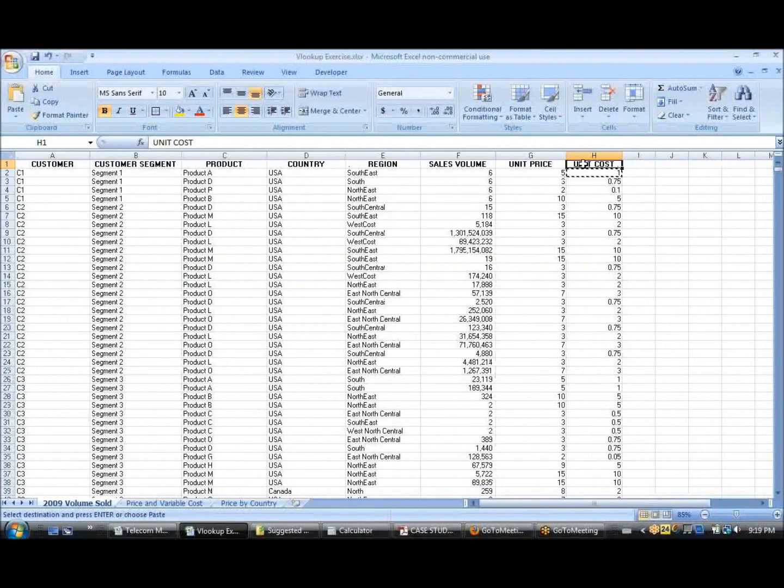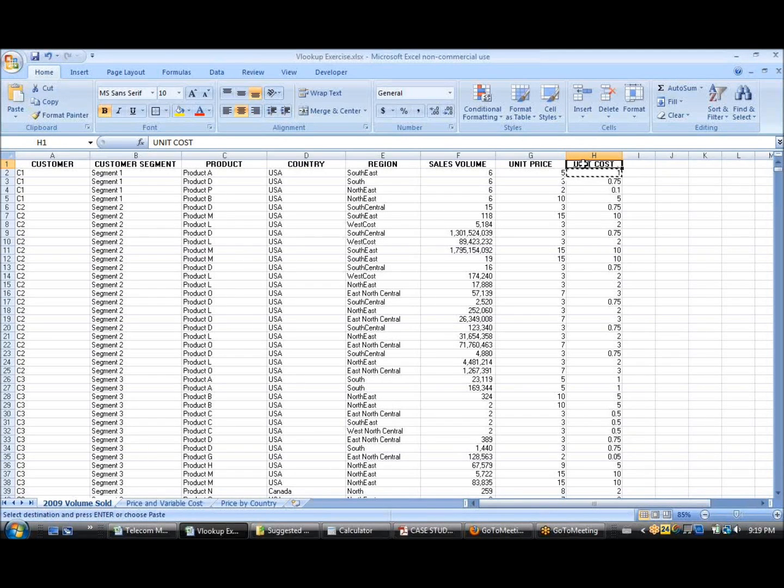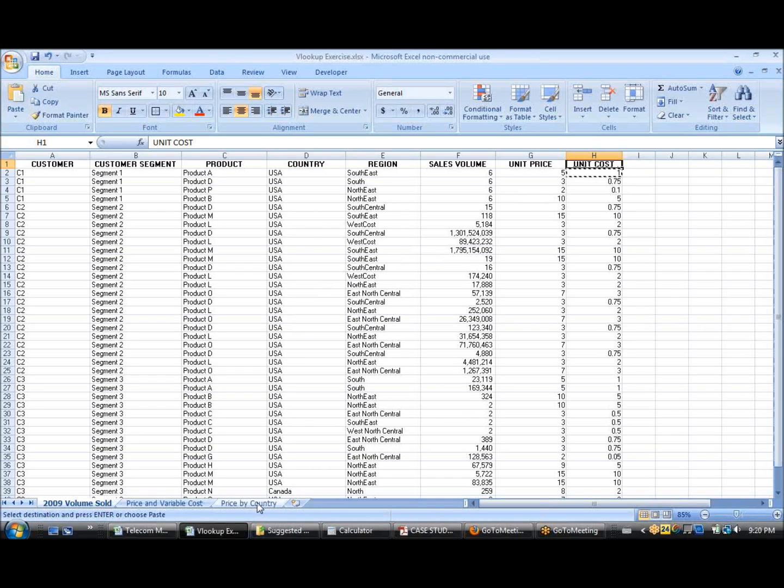But what if the prices for each of these products depends on the country? So, for example,